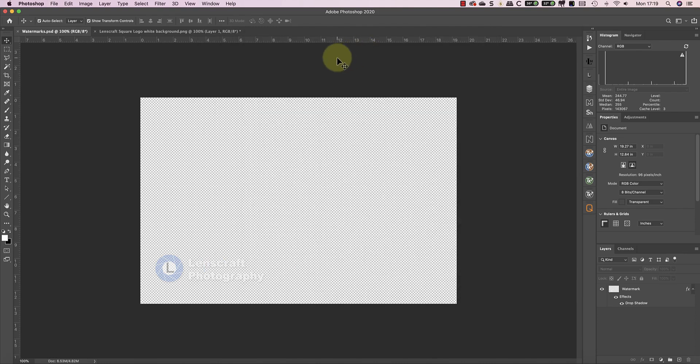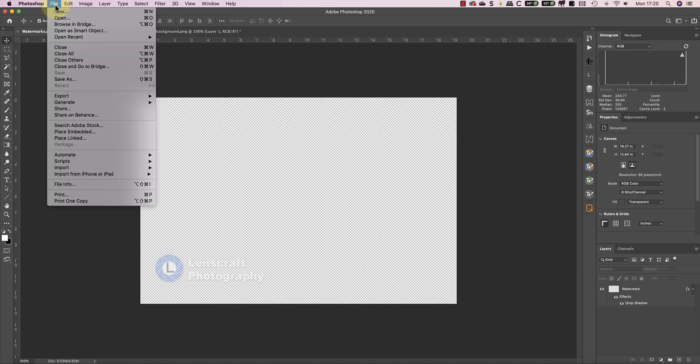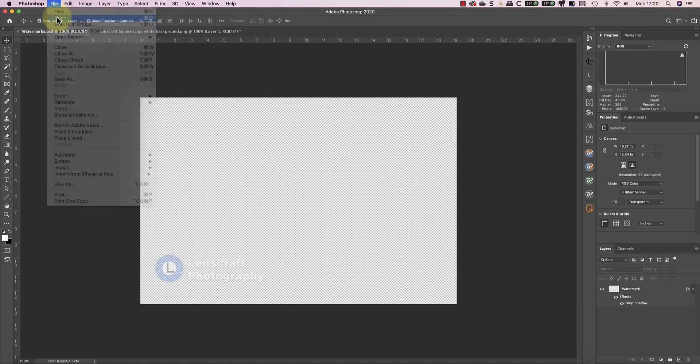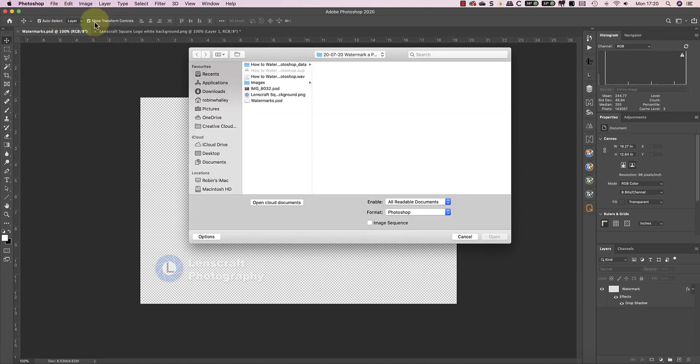Because this is a PSD file, it can hold multiple layers, so I could use it to hold multiple different versions of my watermarks. To add my watermark to an image, all I need to do is open the image I want to watermark and copy the watermark layer onto it.